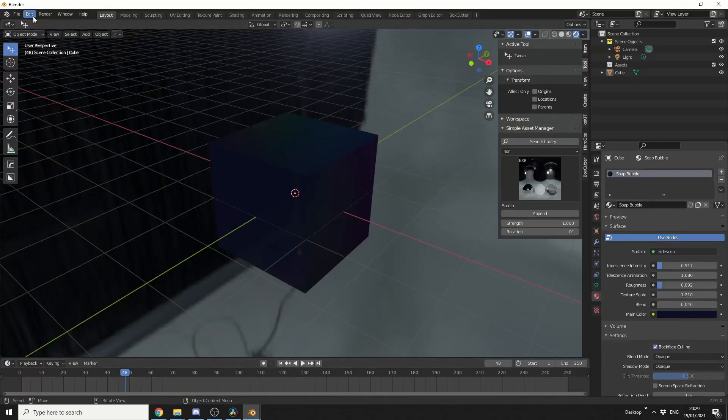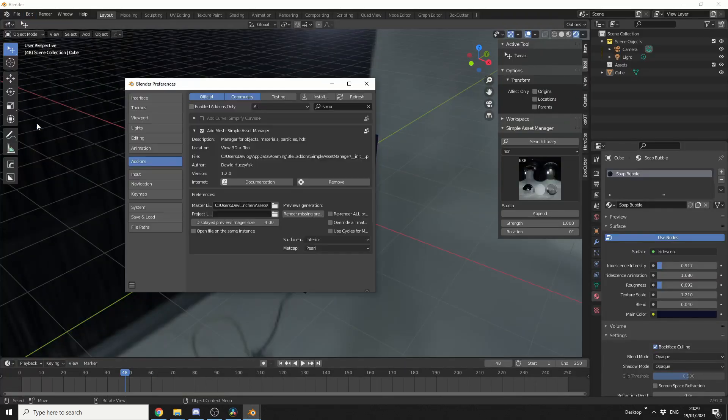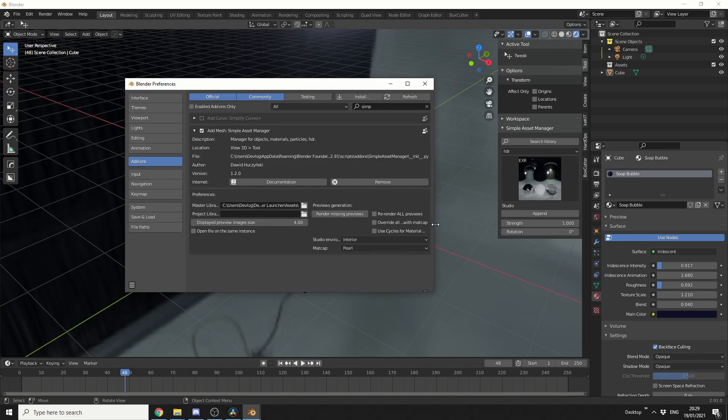First of all, when you enable it, you set up your master preferences. So this is essentially where the library will store and you can also set up the project library. And that is pretty much it.